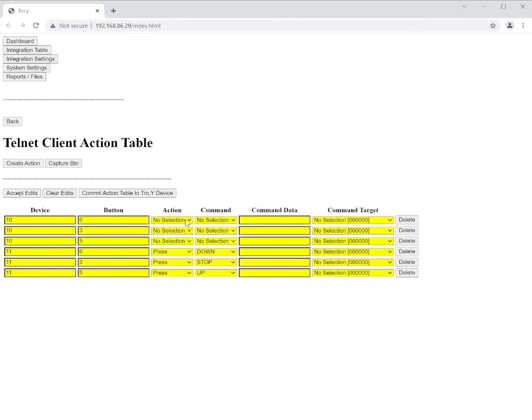And so here we're just going to do the same thing. Basic press functions. Now you can use for action you can use the press, the hold, or the release function. Those work exactly the same as the Lutron buttons do.